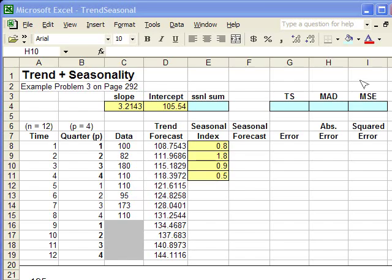All right, now we're ready to do a problem. It's an example problem, number three on page 292 in the book.